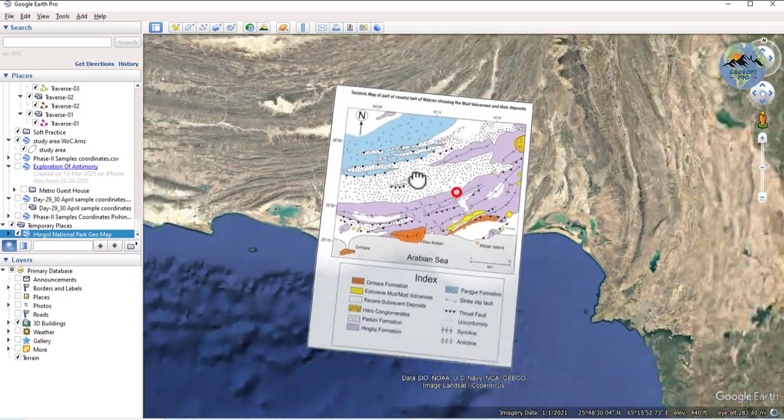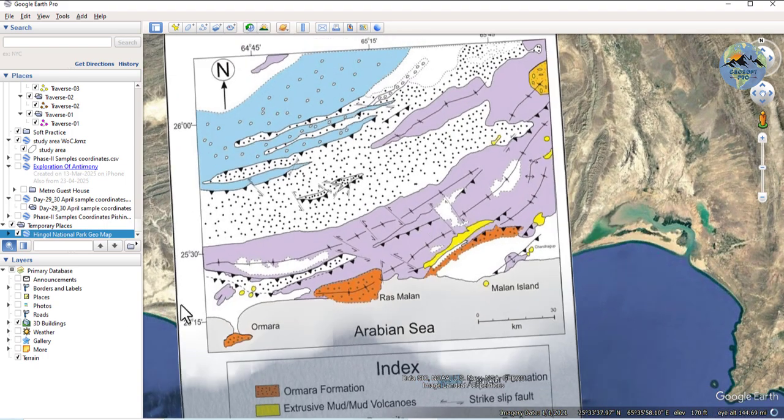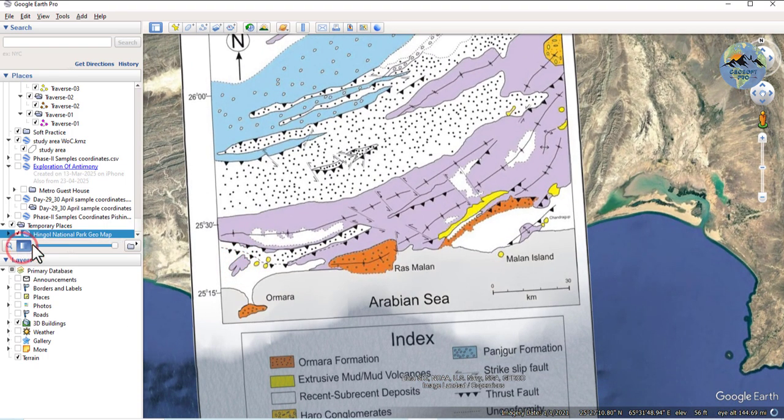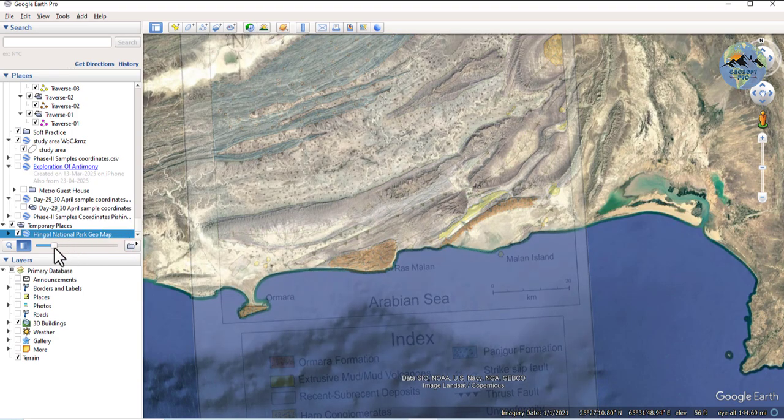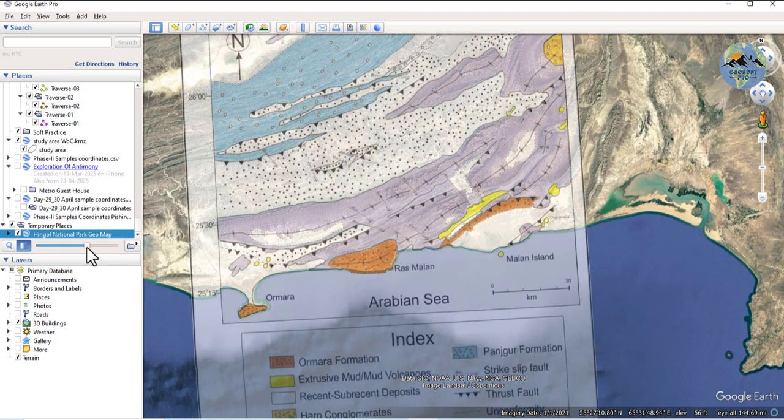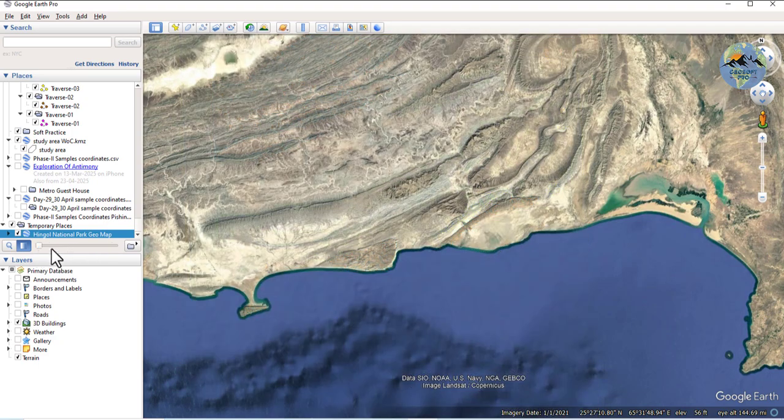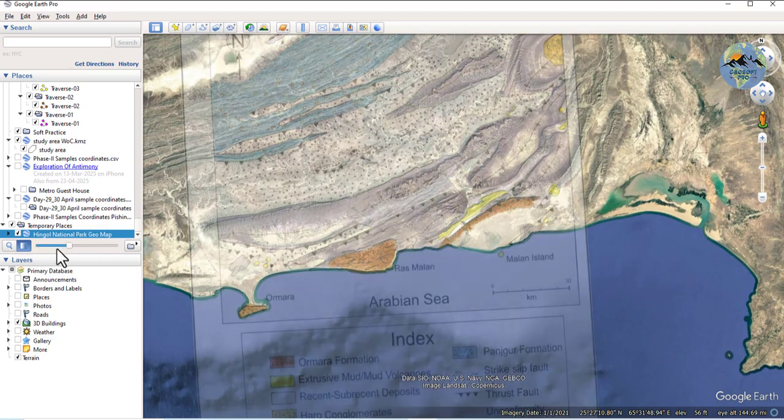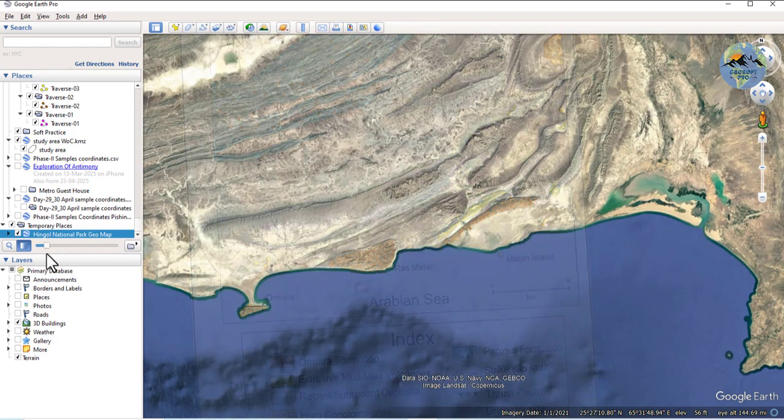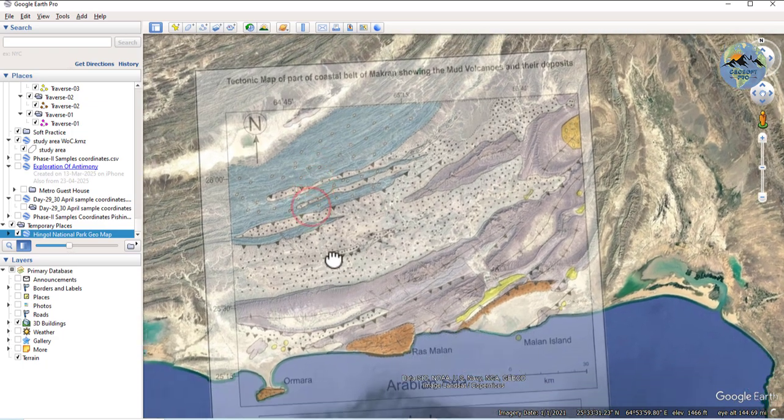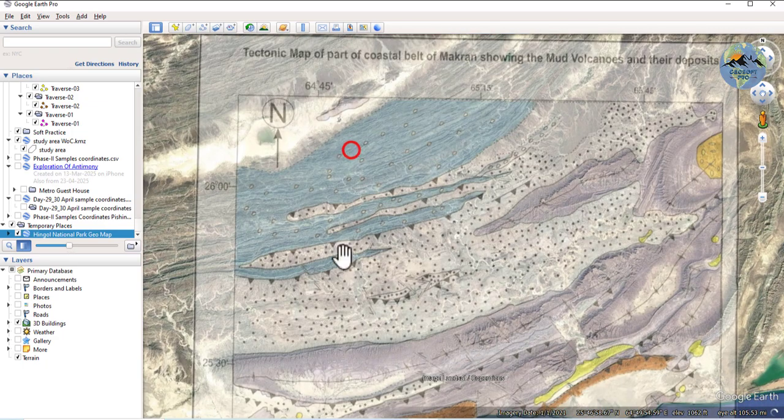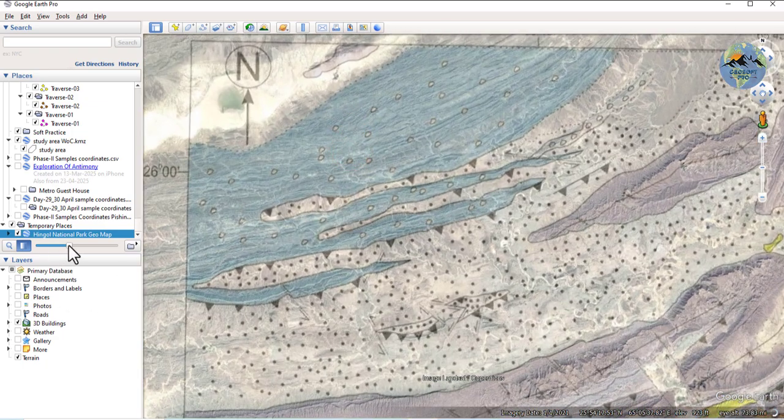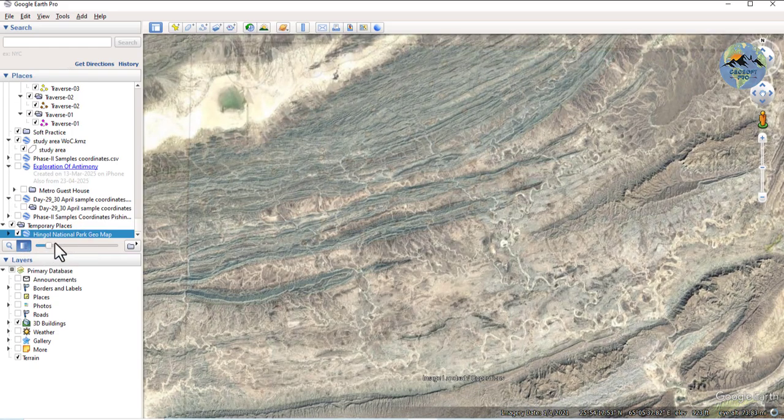You can adjust the transparency from this tool to see where the geological map is accurately georeferenced or not. You can check it from the features which are available on the imagery and on the map so you can compare it with each other.